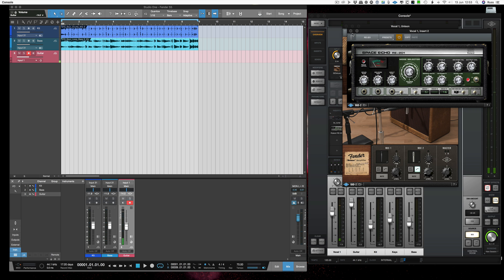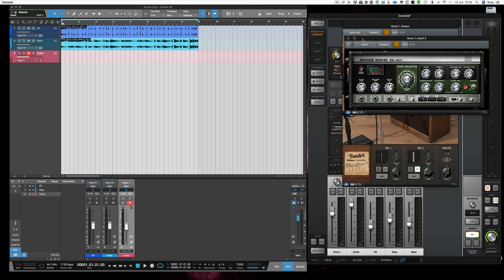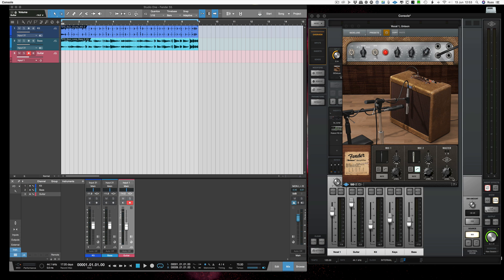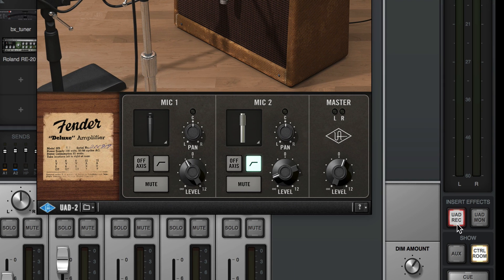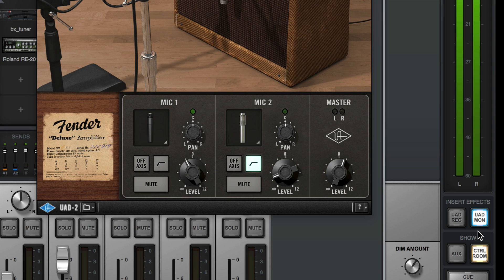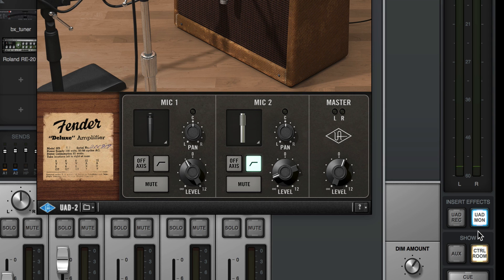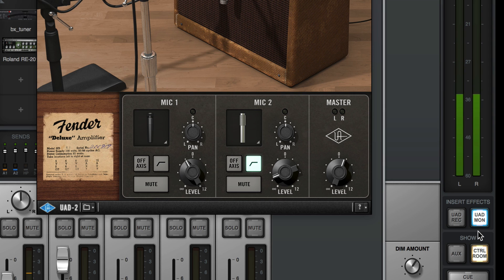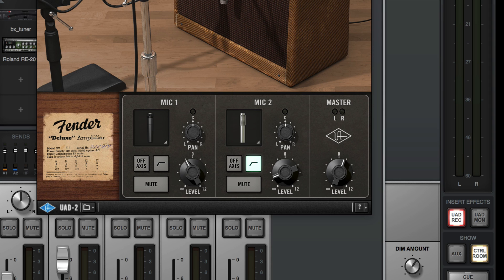Now one thing to check when you're using any Universal Audio console application plugin is that here there's one that says UAD record or UAD monitor. So I can record with that effect or just monitor with it and what that means is if I record in monitor mode then I'll hear the echo when I'm recording but it won't be on the track so I can keep my options open. That's a very useful option. I'm going to record with it because I want this to record as if I'm recording a real guitar in a real room and I'm just going to check my mics as well.